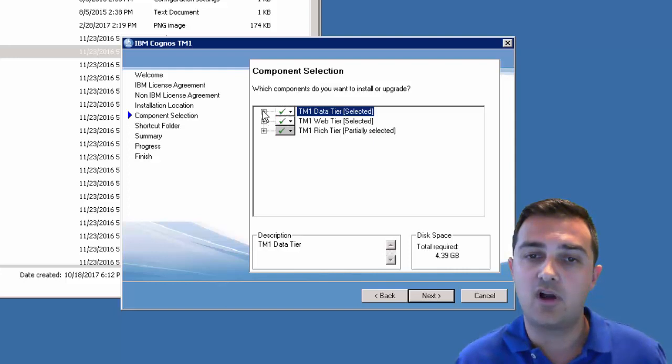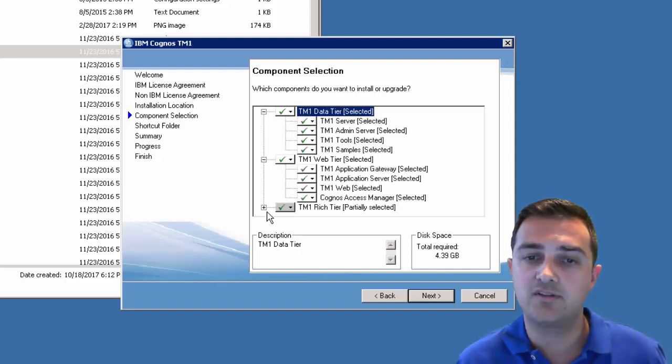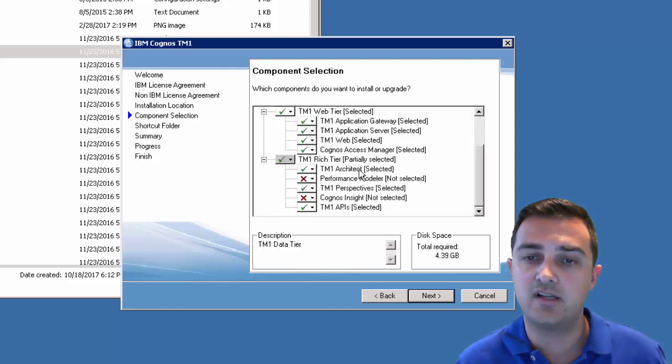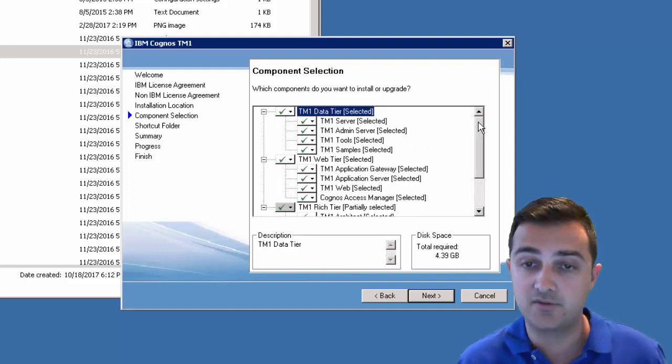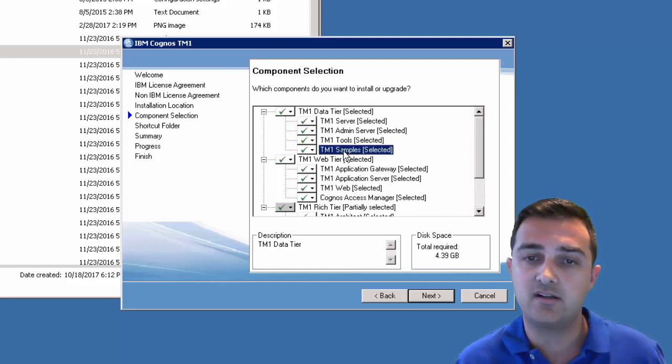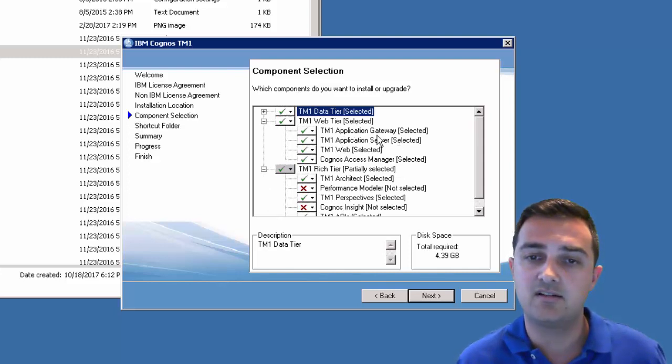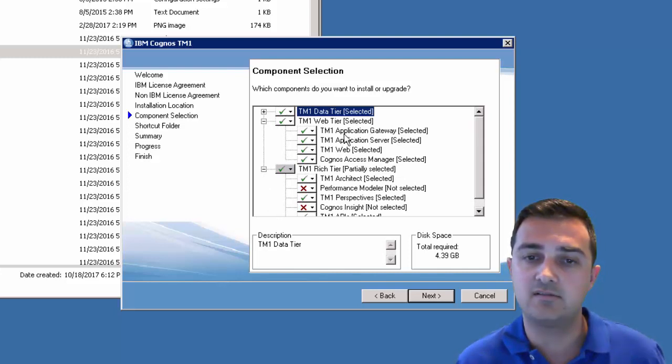Here are different options for what you can install. Probably this is the server we're installing, so we do want to install all the data tier items. I include the samples. The web tier. I include all these items here.